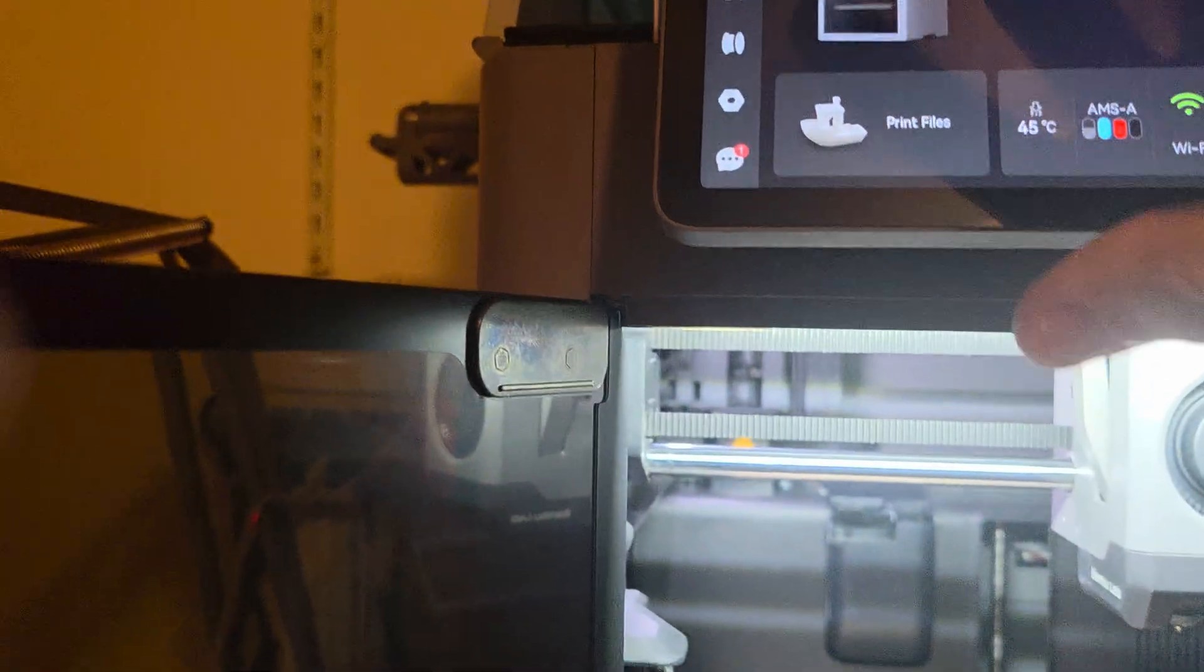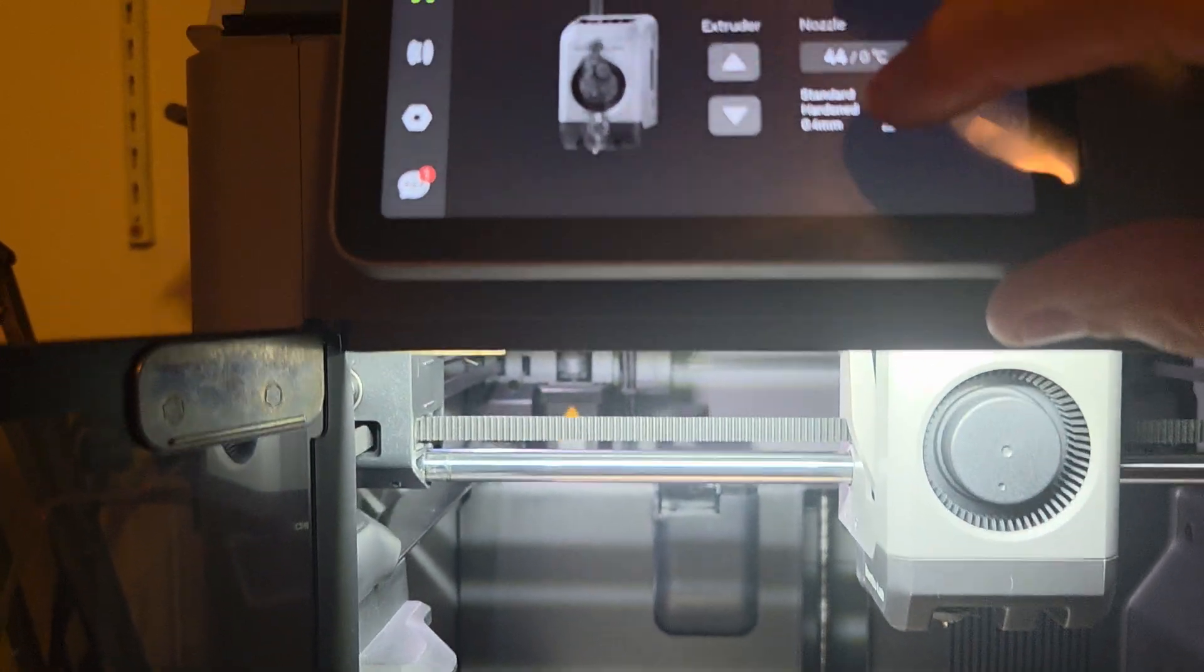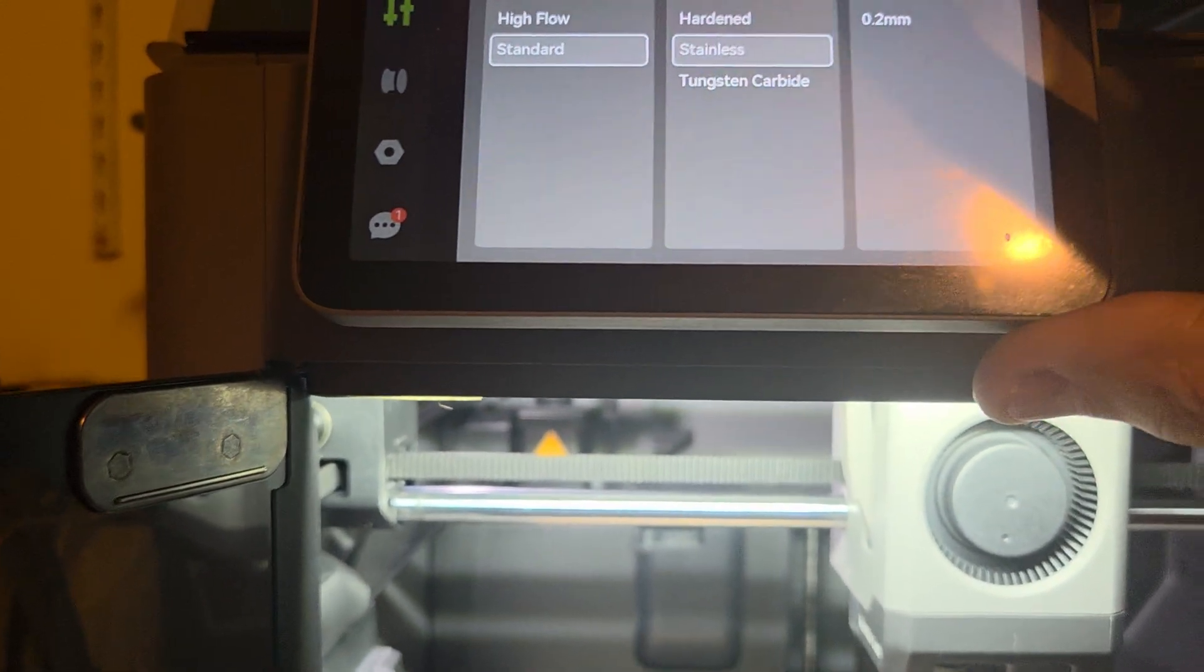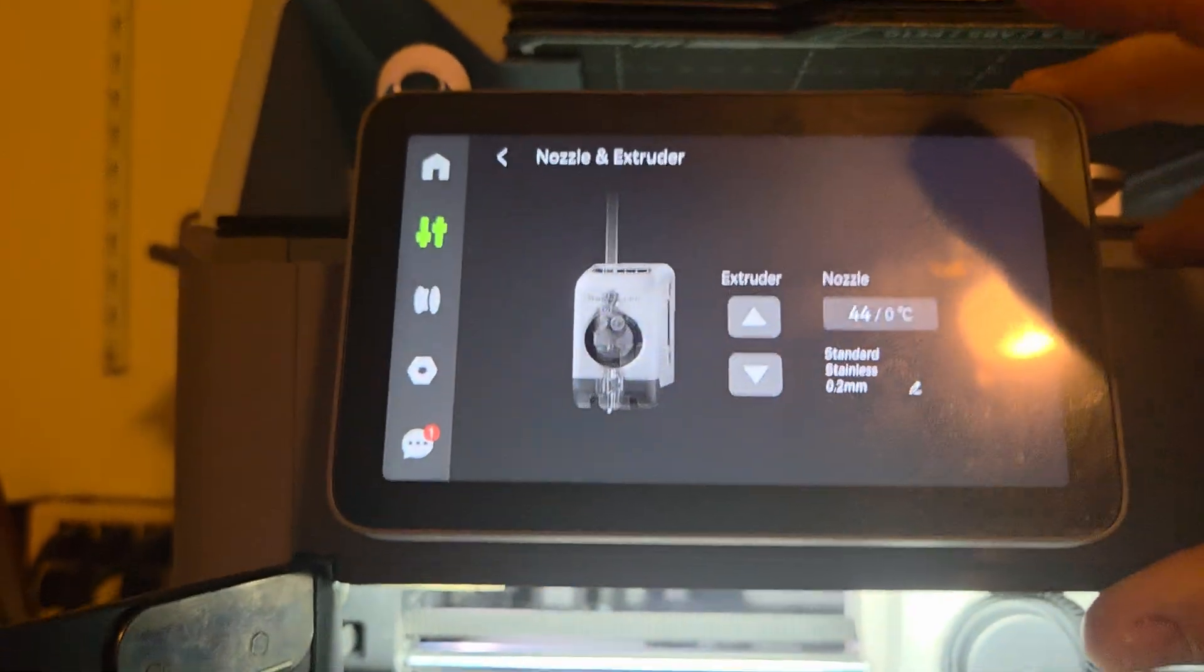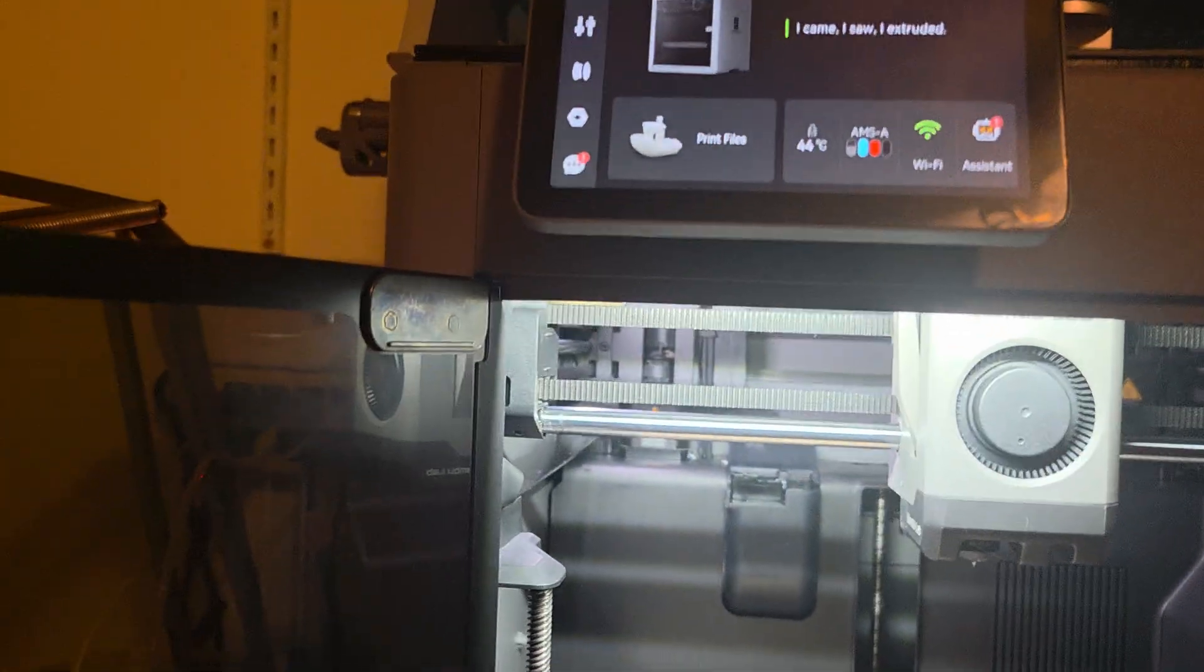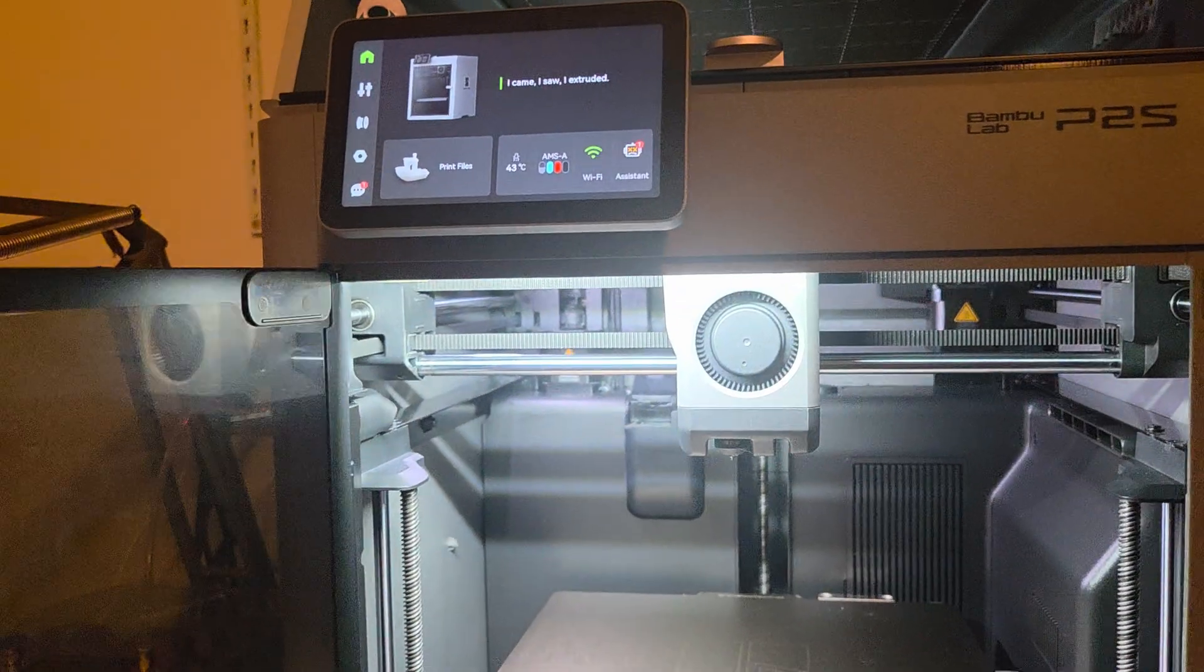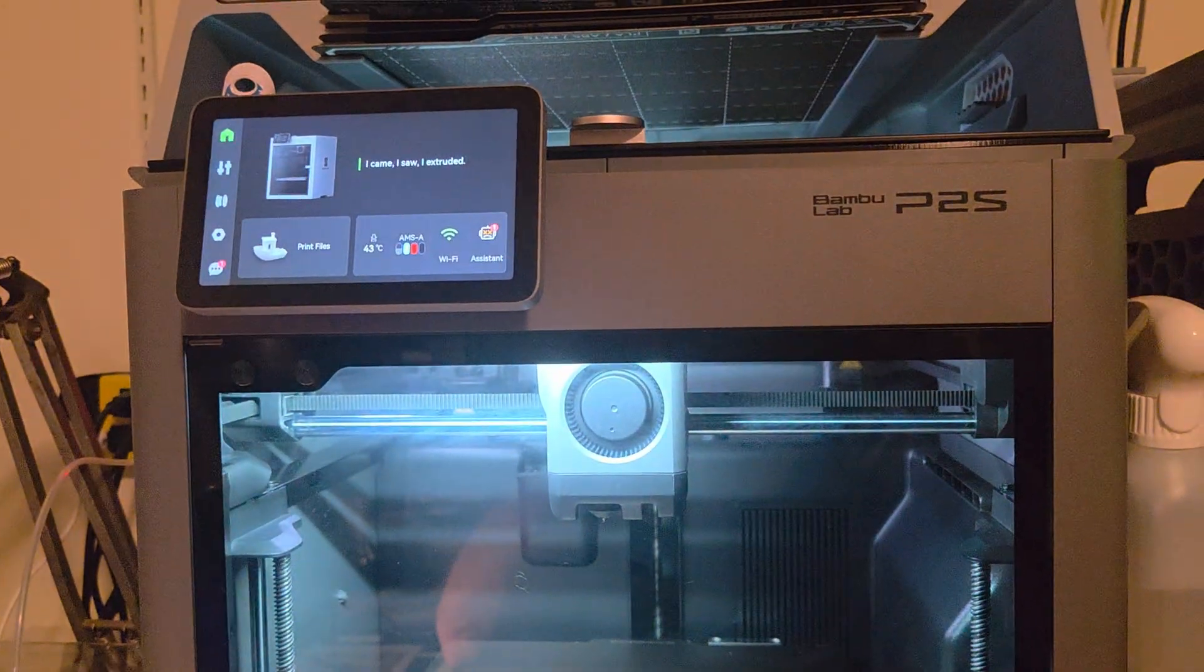Now you need to set your type down here. Click that. This is a stainless nozzle and it's a 0.2 standard flow. Confirm. Now you're done - you've changed the nozzle and you're ready to start printing with the 0.2 nozzle. Hope this helps somebody. Thank you.